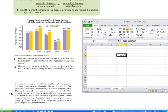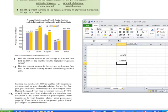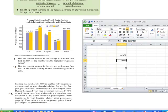Now find the percent increase for the country with the lowest score in 2007 — that's Iran. In Excel: equals (402 minus 387) divided by 387, hit enter, then format as percent. Increasing decimal places shows 3.88% increase for Iran, compared to China's 8.98% increase.